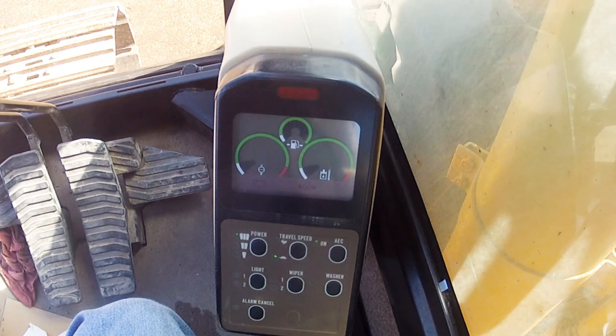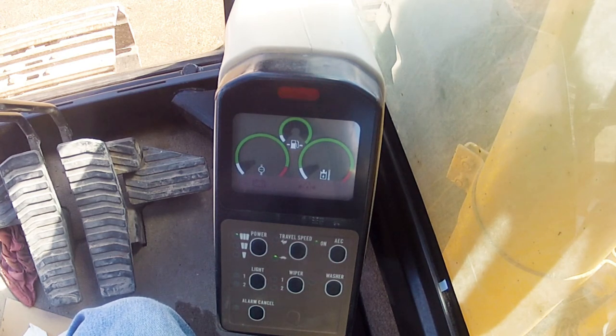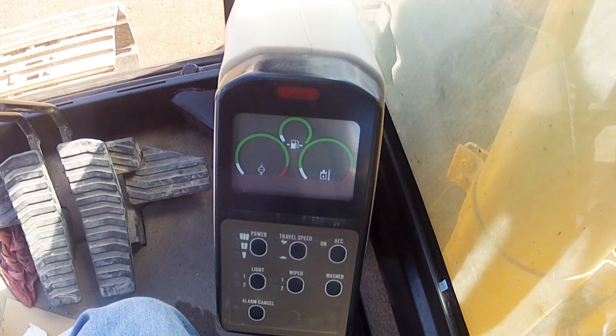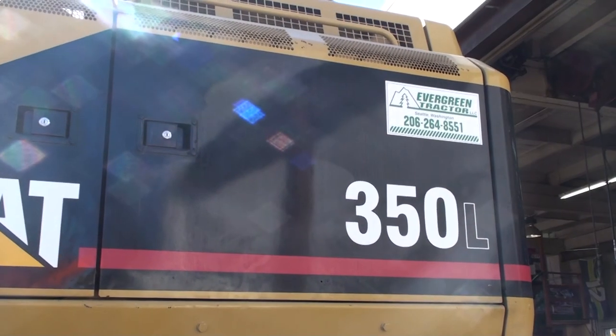Once you're done in there, you can hold the alarm cancel button for a couple of seconds and it'll go back into the regular mode, or you can turn the key off and that'll do it also.